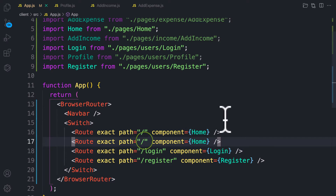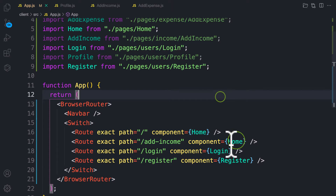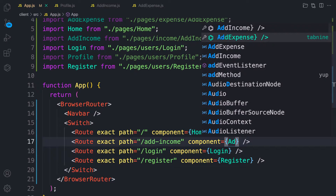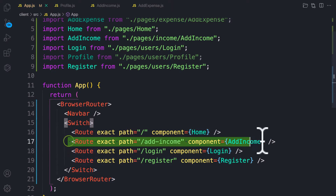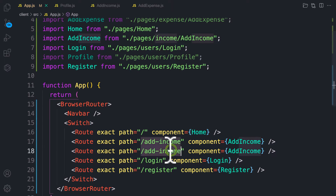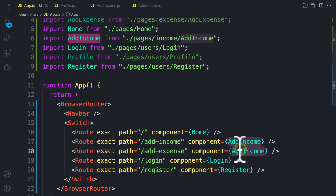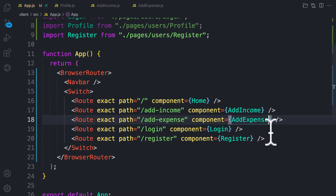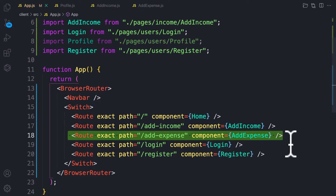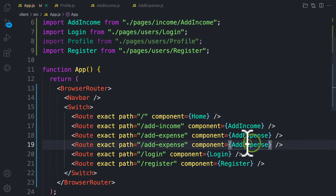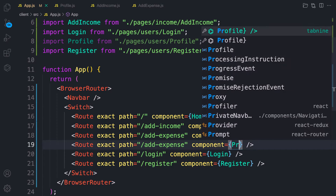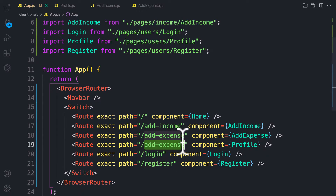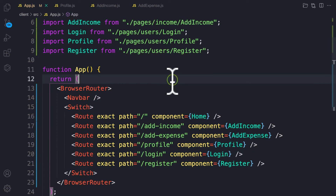Now let's render those components. Copy one of the existing routes, paste it, and change it to add income with the add income component. Then render add expense with the add expense component. For those used to Next.js, this routing is handled automatically. Finally, let's add the profile route with the profile component.